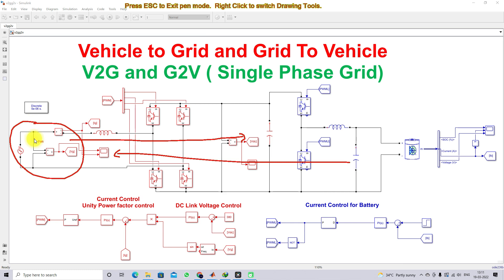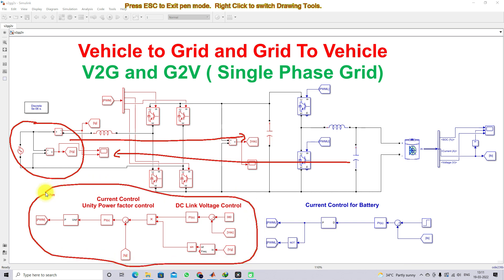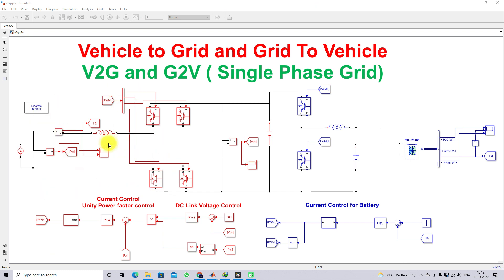The THD of the source current will always be less than 5%, which is why we are creating this control — DC link voltage control and unity power factor control, or current control, on the AC side.